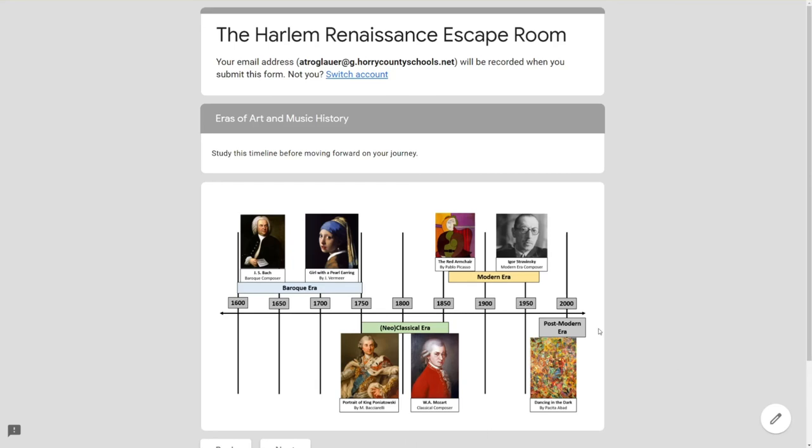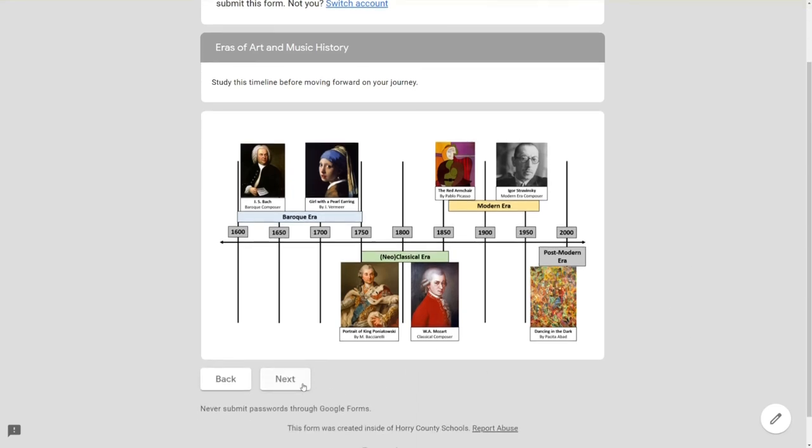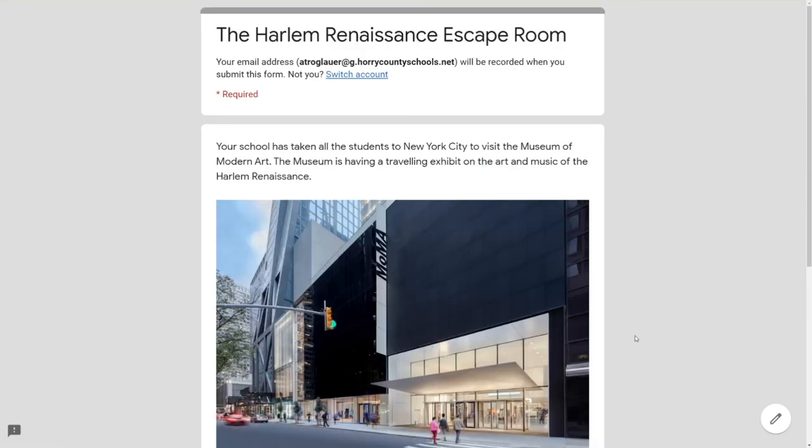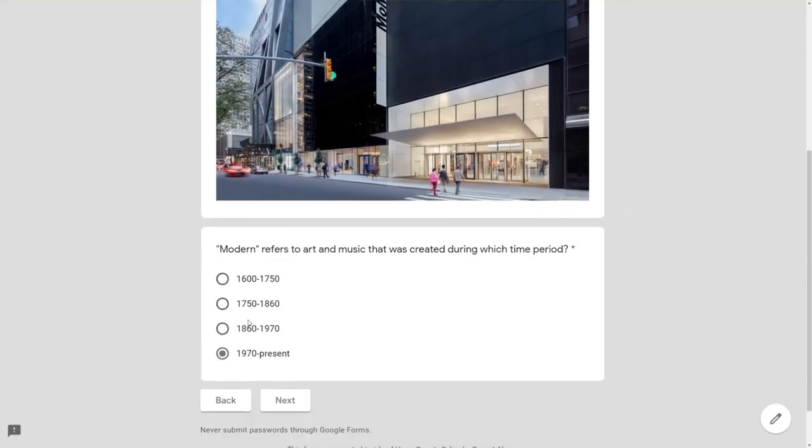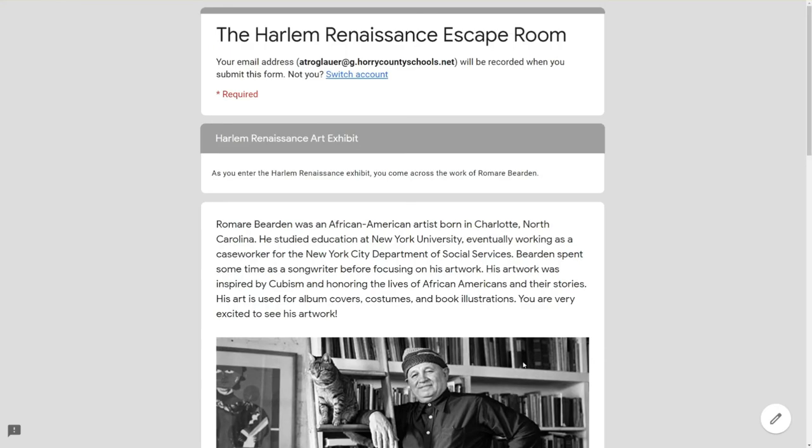This is just a simple timeline. Students can study that, hit next, and then they're redirected back to the question so they can re-answer that correctly. Once they have the correct answer, they will move through the escape room and advance to the next section.